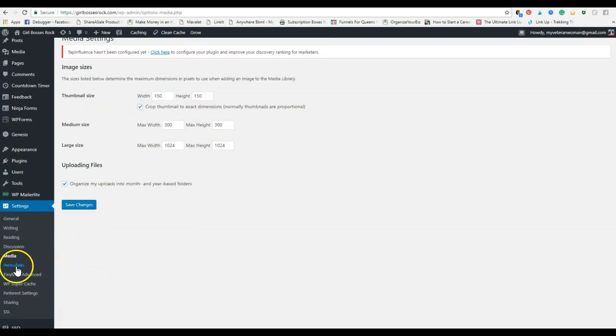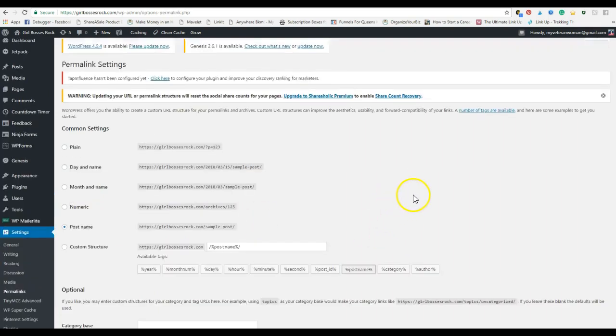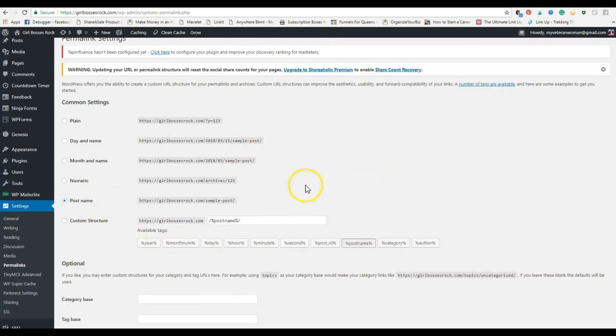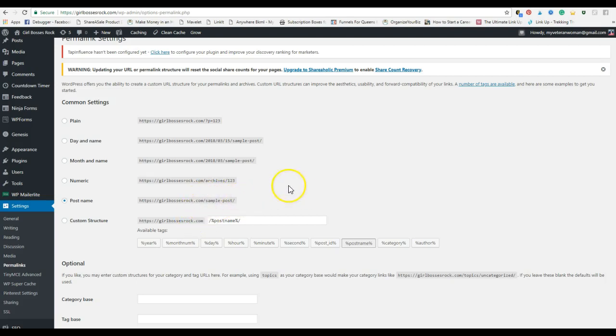Permalinks. Everyone always asks what a permalink is. This is, and you may need to change this. A lot of times when you first install, it is basically what your URL, your address for any particular page on your blog will show. If I had a blog post called how to start a blog, I want it to say girlbossesrock.com backslash how to start a blog.